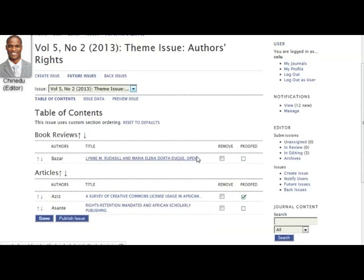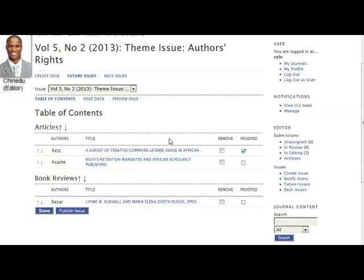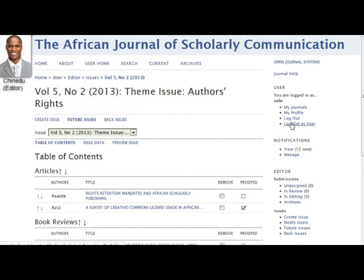There is also a Reset to Default link for restoring the sections to the original order. By default, articles appear in each section in the order they were scheduled for publication by the section editor. Chinadoo can move the articles around using the arrows next to the articles, say if he wants them in alphabetical order or from general to specific.